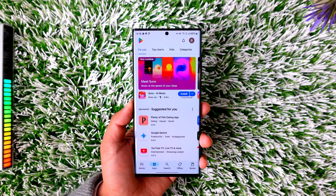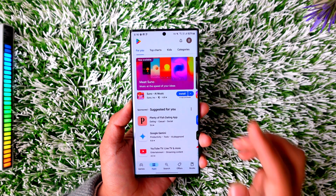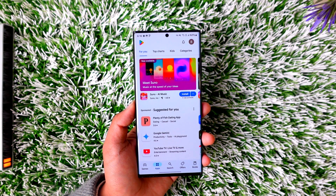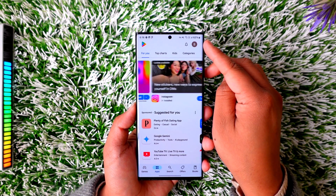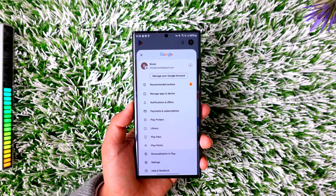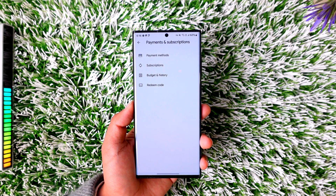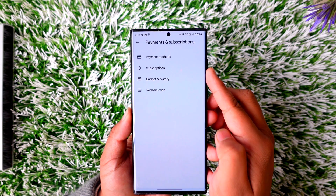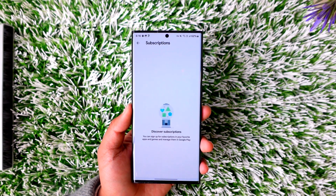Log into the exact same account from which you subscribed to the Viki premium subscription. From there, tap on your Google profile photo from the top right and go to Payment and Subscriptions.